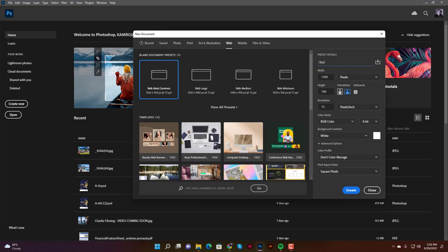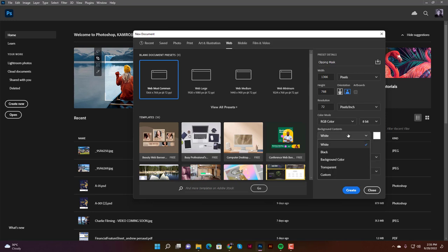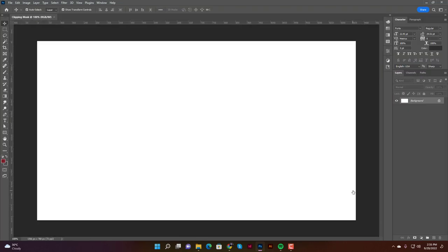I'll keep the other options — resolution, height — the same, and I won't use an artboard, so uncheck that. The color mode is RGB and the background contents will be white. Click on Create. This is the canvas where we'll do the clipping mask.